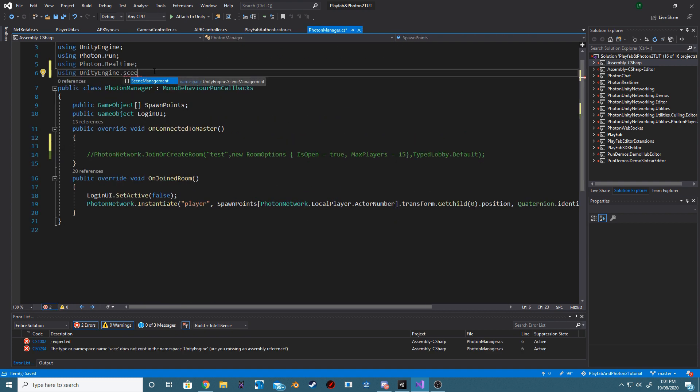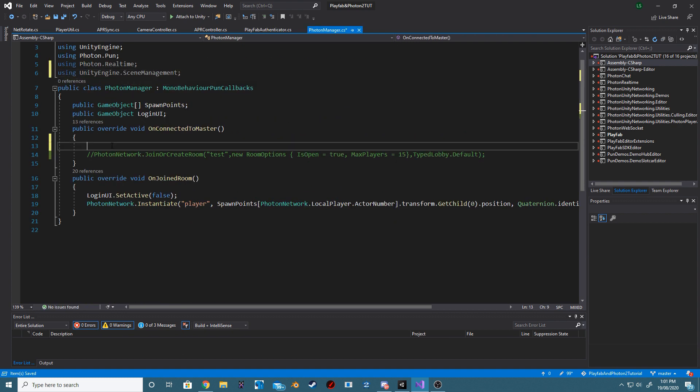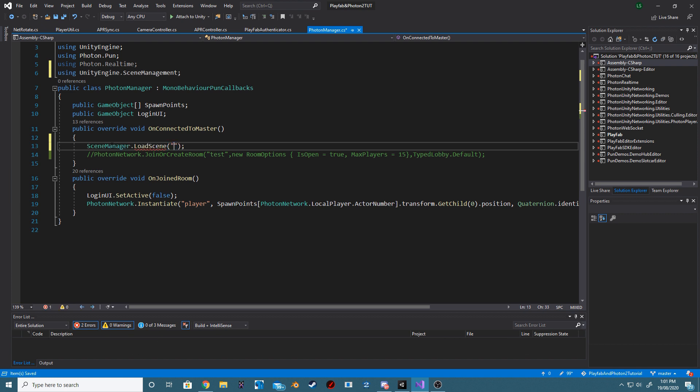In our Photon Manager, we now want to be using UnityEngine.SceneManagement. When we are connected to the master server, we now want to load our MasterScene.